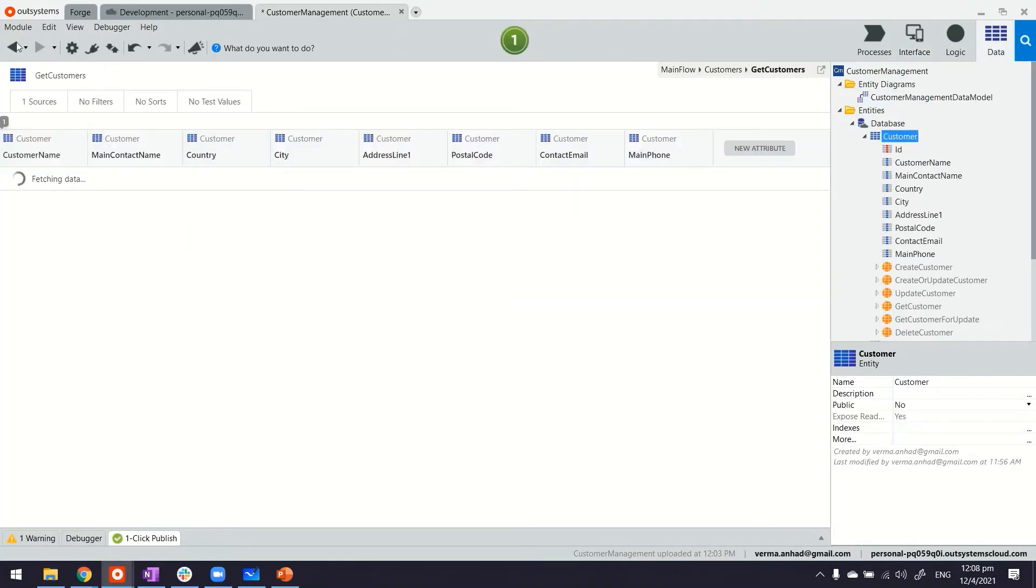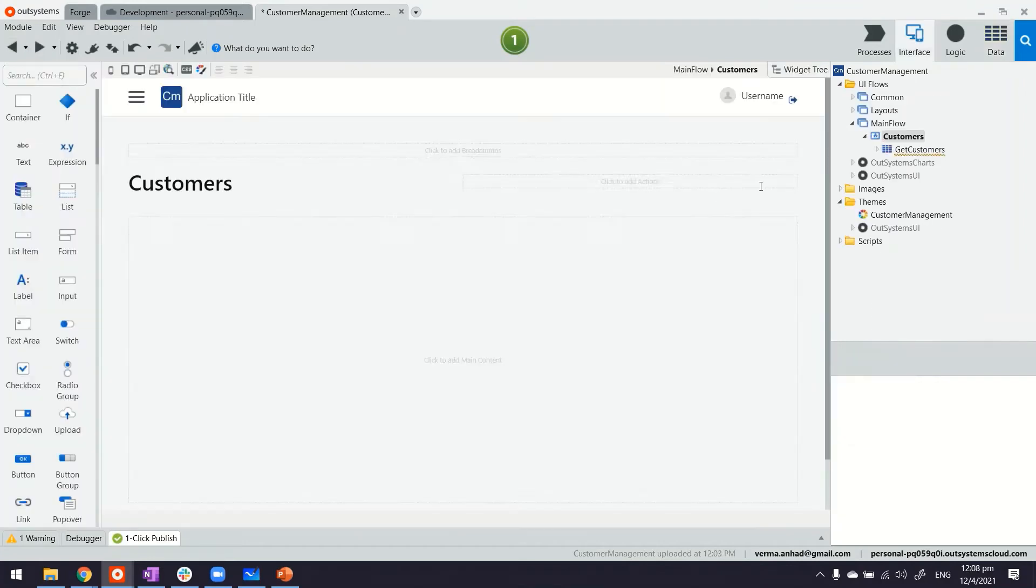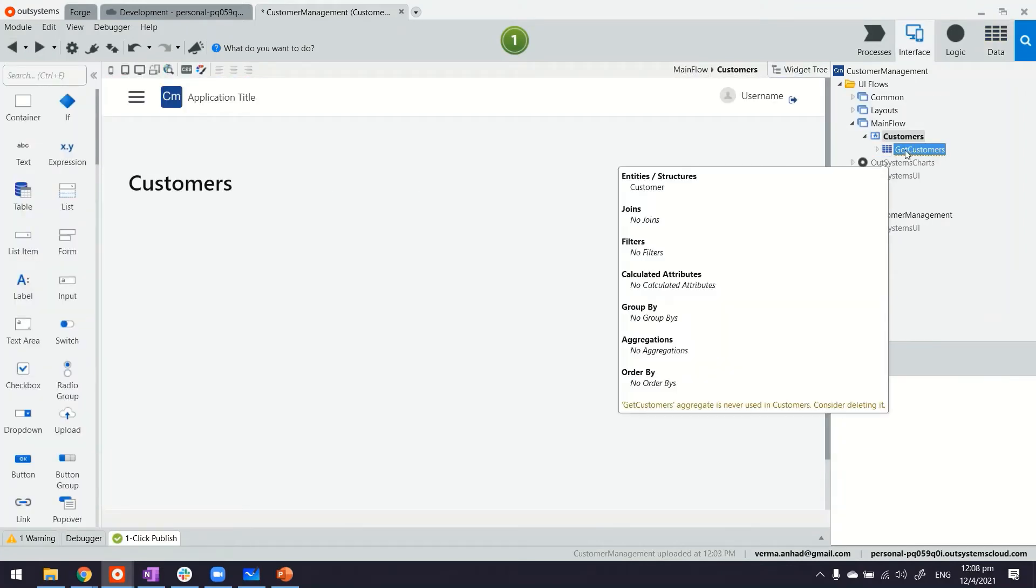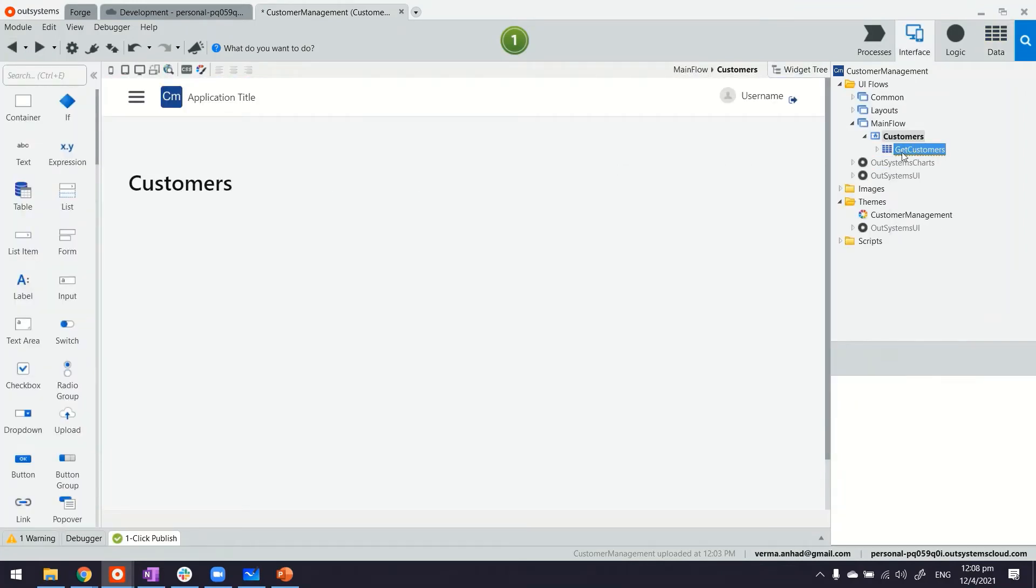With this if you go back you will see already now the page has a query get customers. Now this is something we can bind the dropdown with.